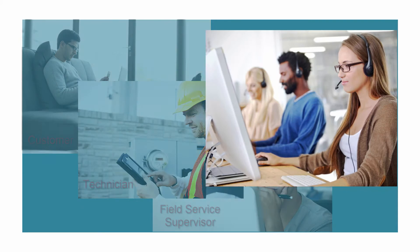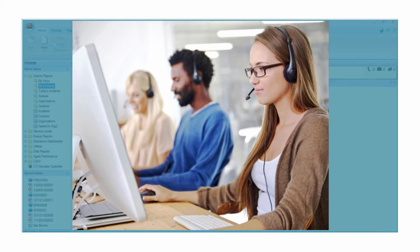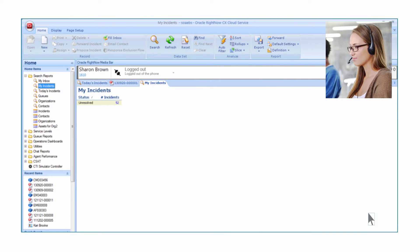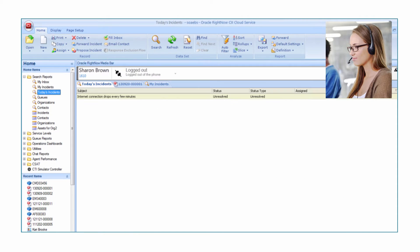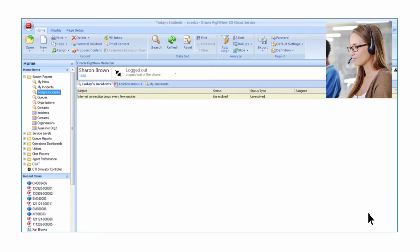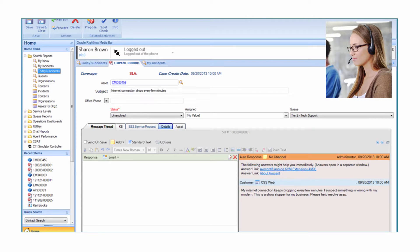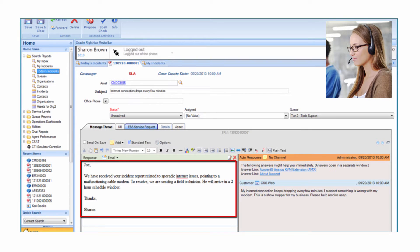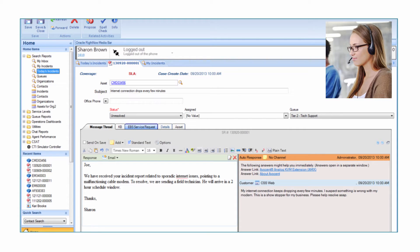Sharon, a customer service representative at Vision Incorporated, logs into RightNow Agent Desktop and reviews incidents for today. She notices the cable modem issue filed by Joe. Sharon reviews the knowledge base but can't find a solution that can be delivered over the phone. She replies to Joe that Vision Incorporated will dispatch a technician to fix the cable modem within two hours. Sharon updates and saves the incident.